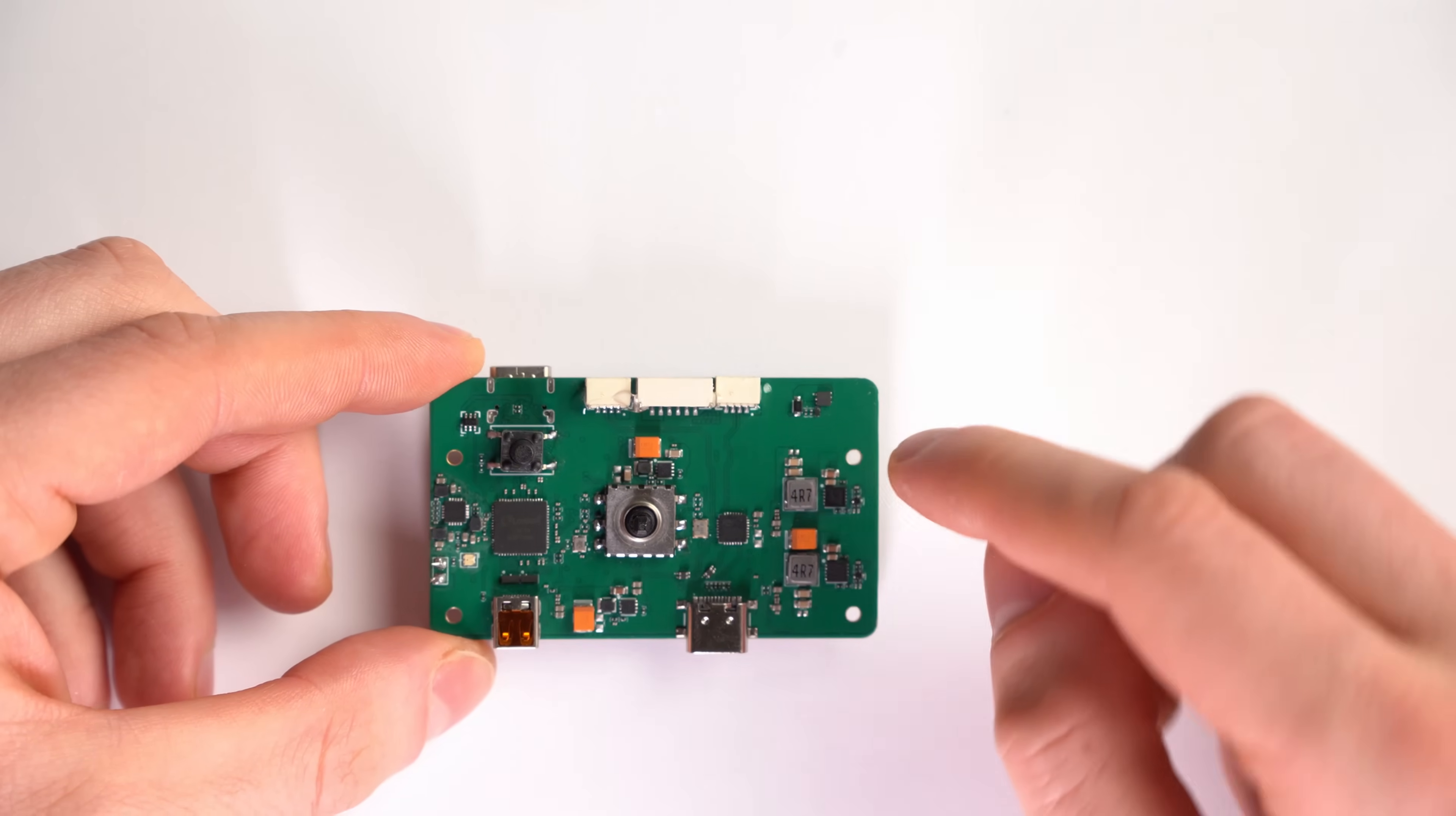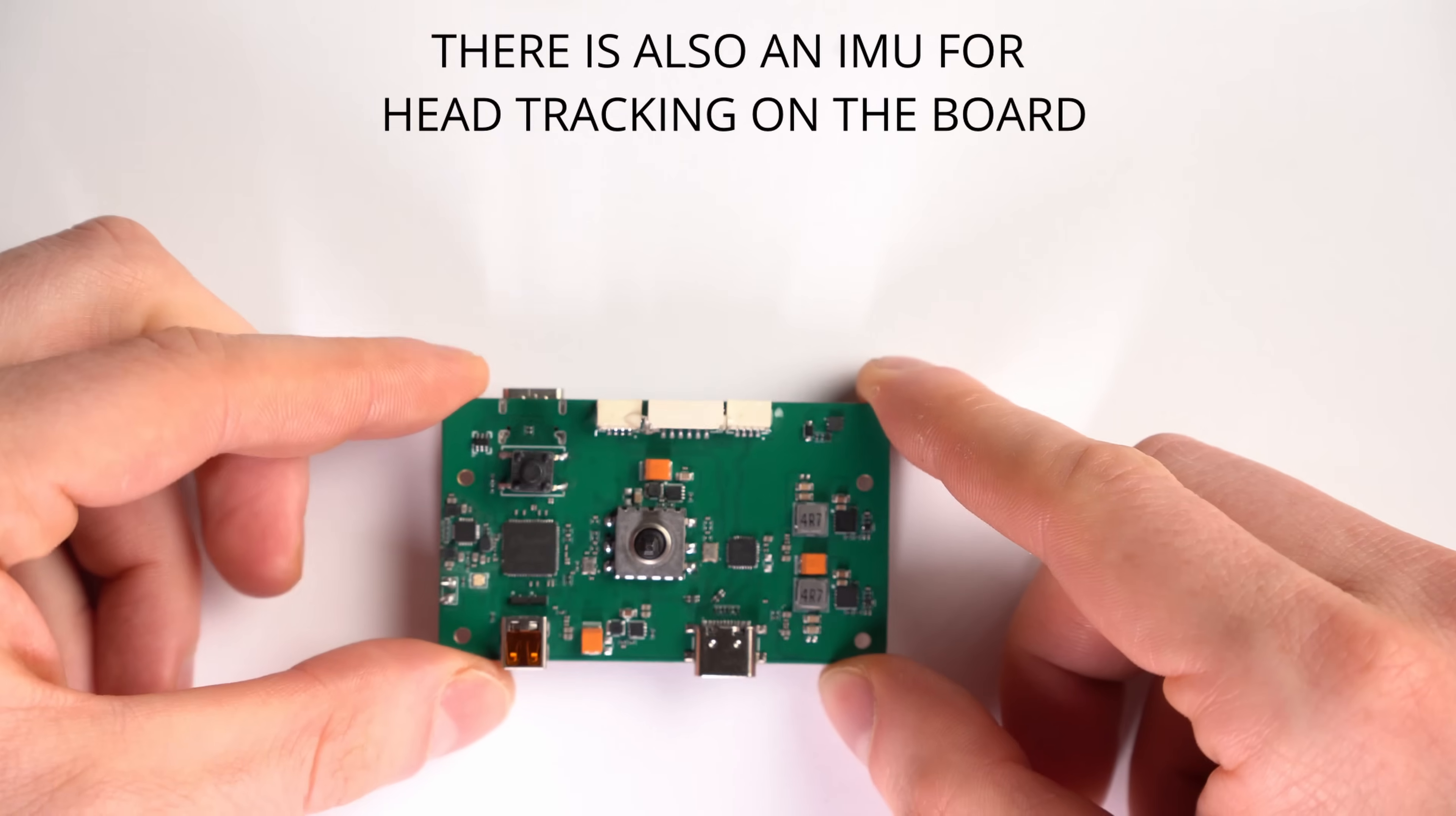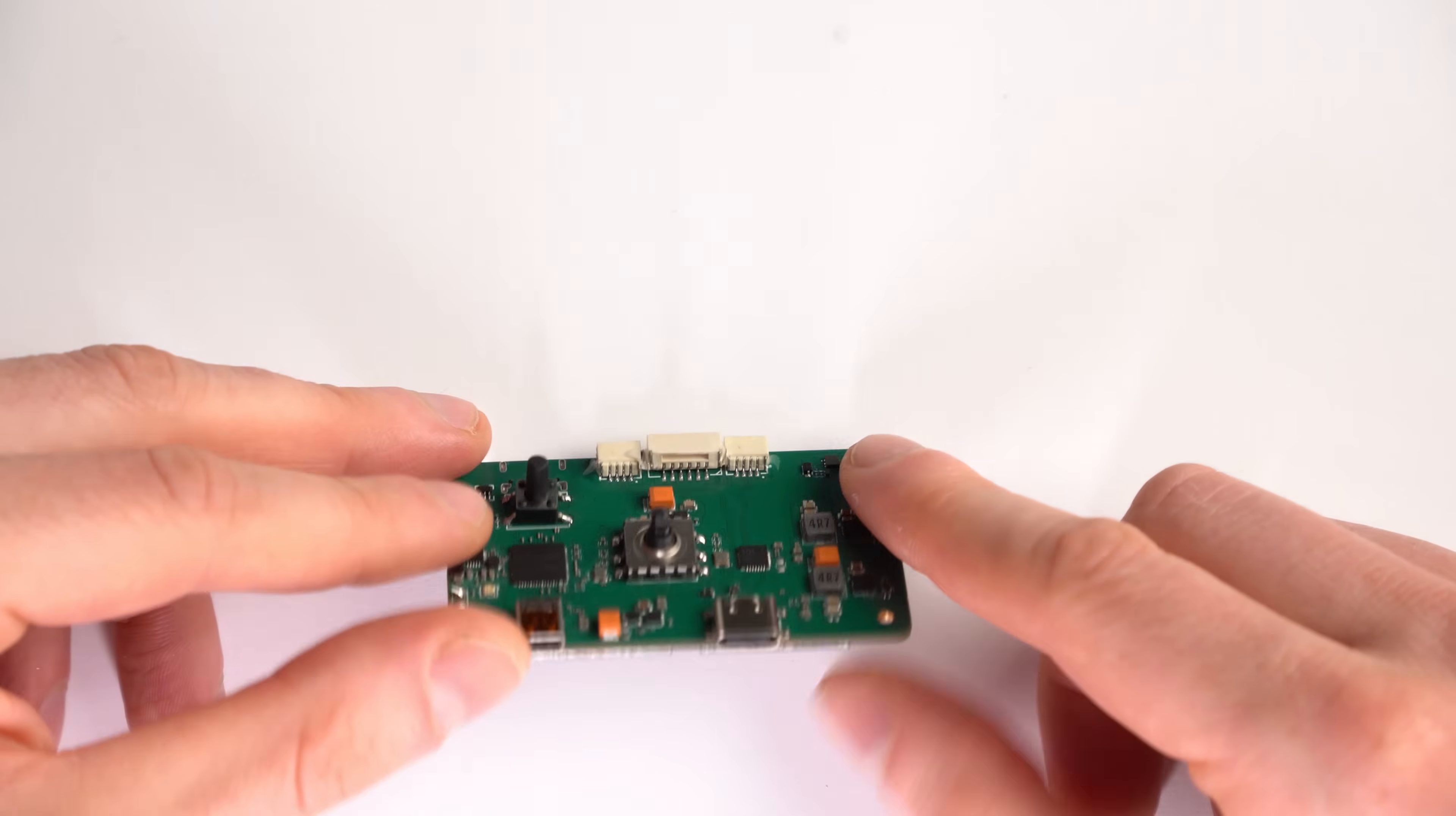On the top we have here two BECs, battery eliminating circuits, and what else do we have? Lots of black squares, I'm not sure what they are, a few orange squares. On the bottom here we have the USB-C port and HDMI micro.